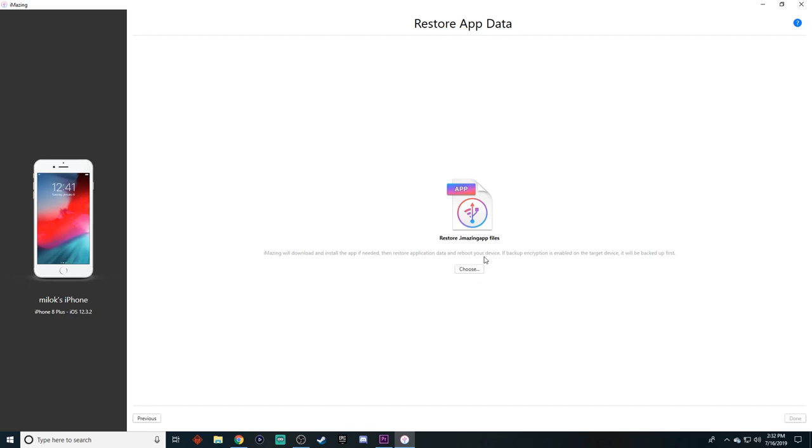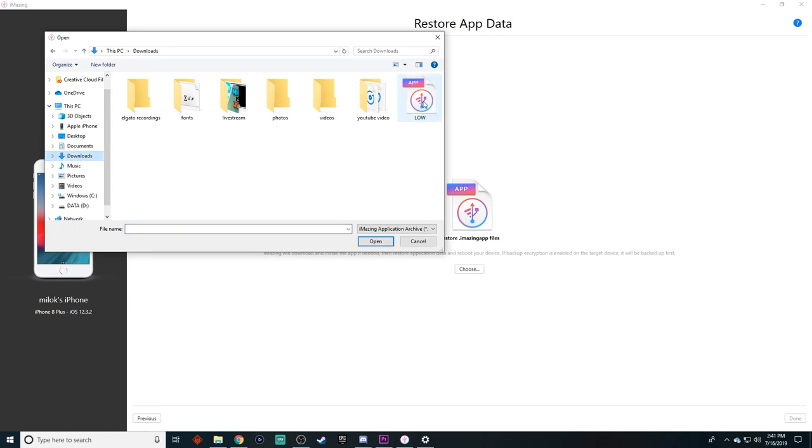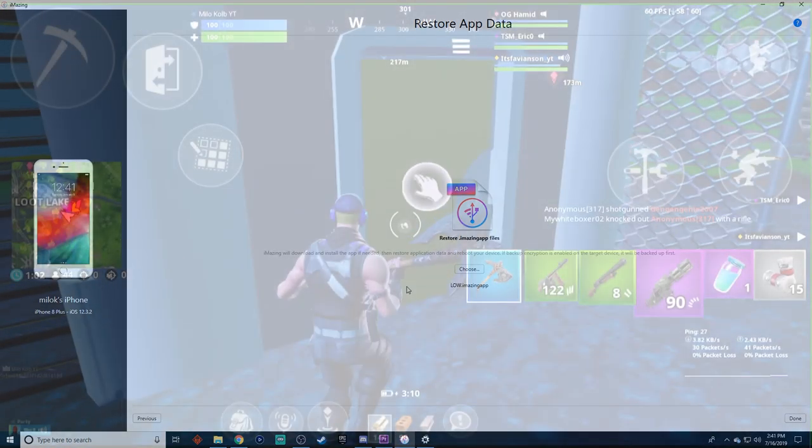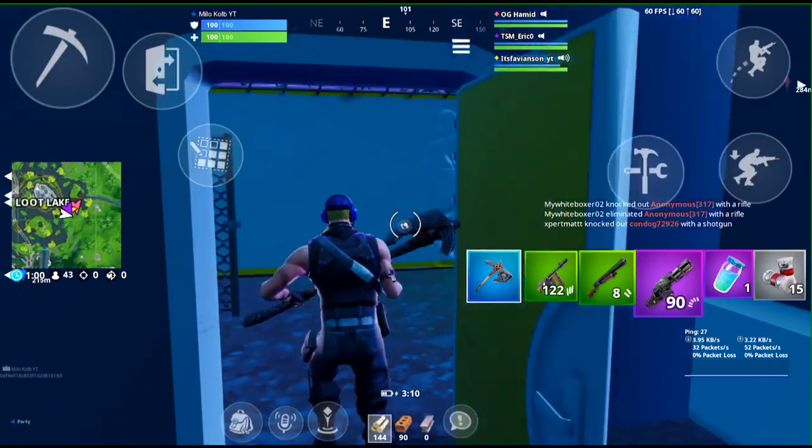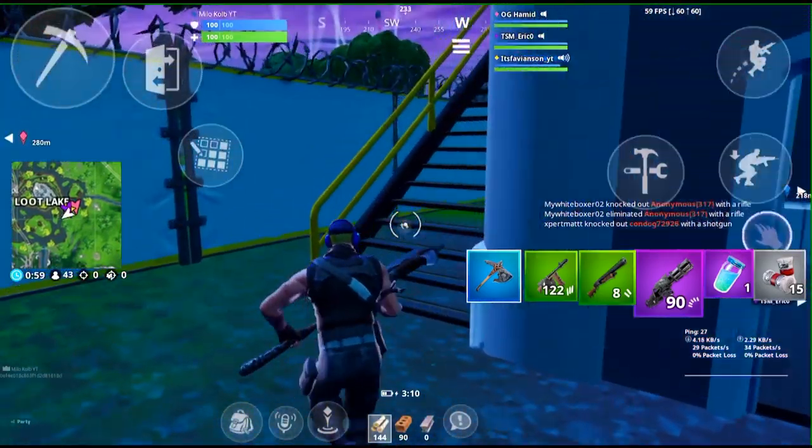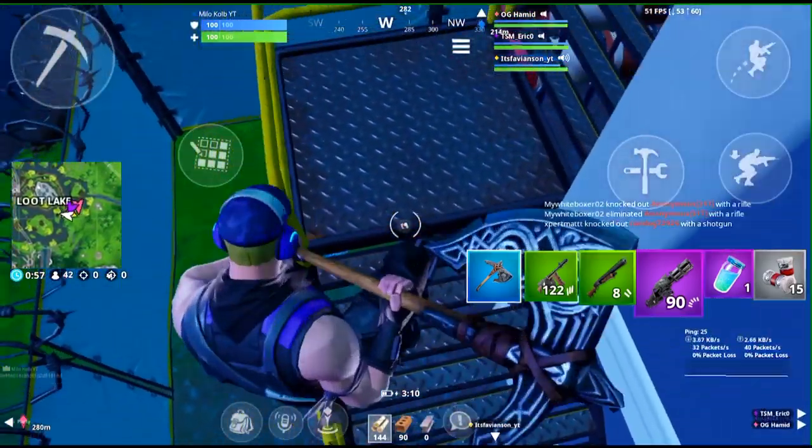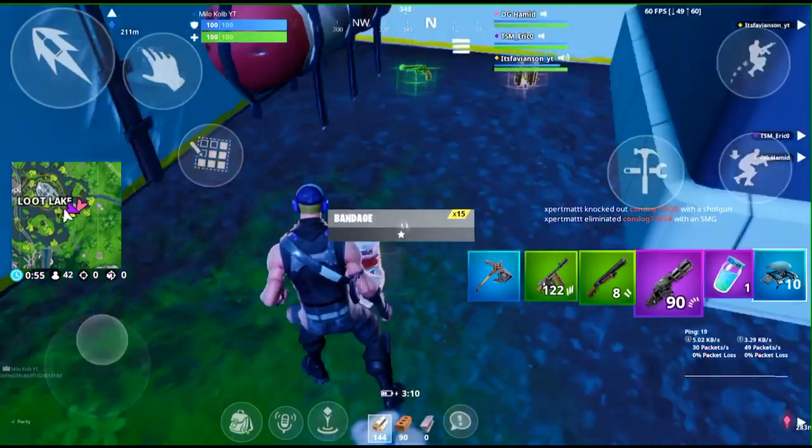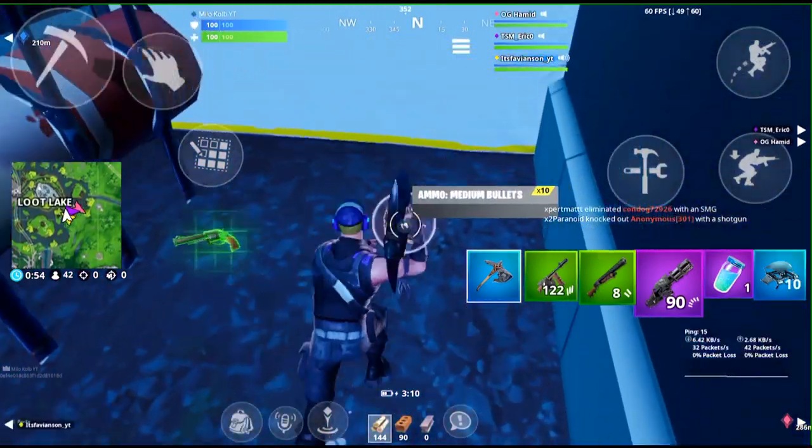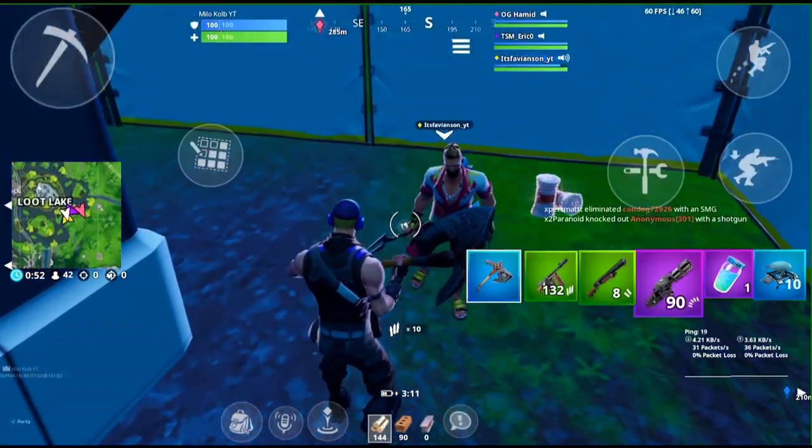Then you need to press choose and then go into your downloads folder right here. And then you'll see a new download that looks like this. And this is the thing that you downloaded from the Discord server. And just press open. Now all you have to do is press done and then follow through with the rest of the information that it's asking you to complete. And then you have 60 FPS in Fortnite mobile.